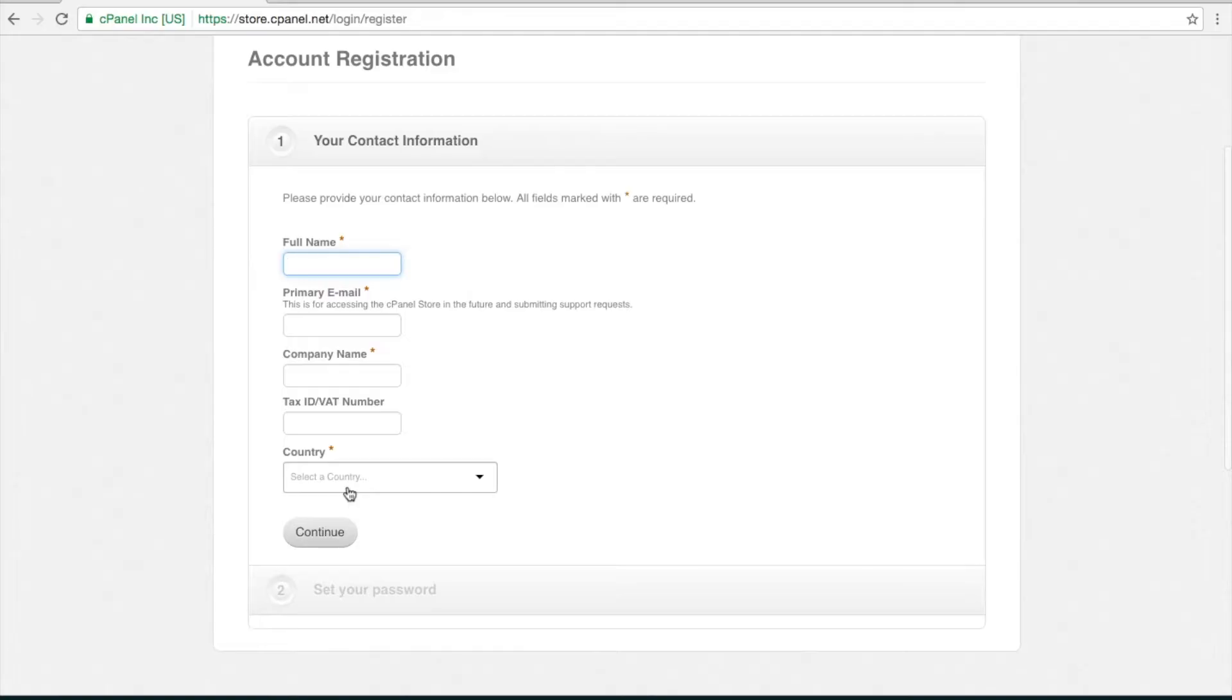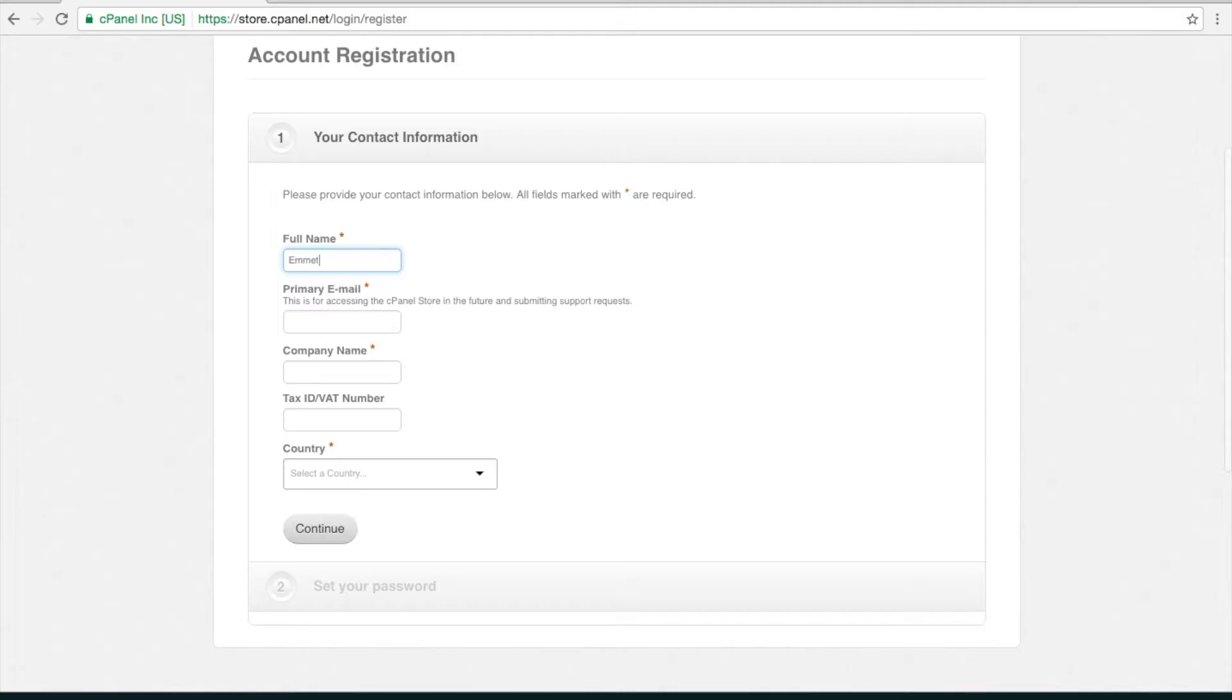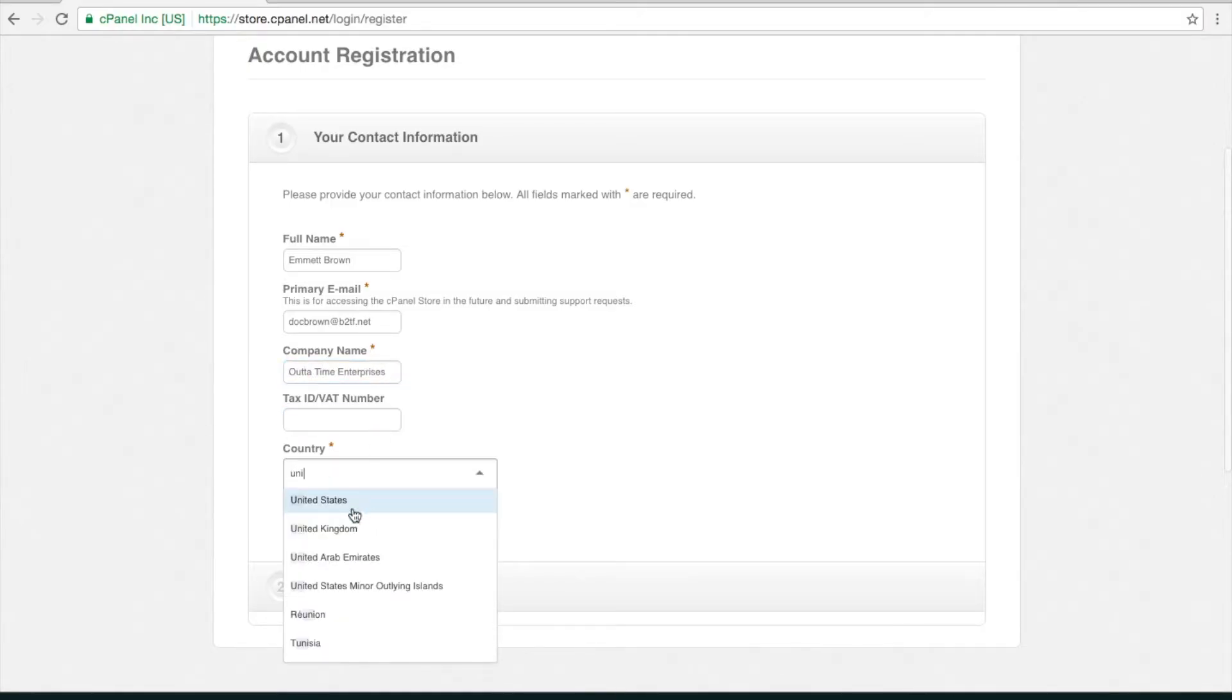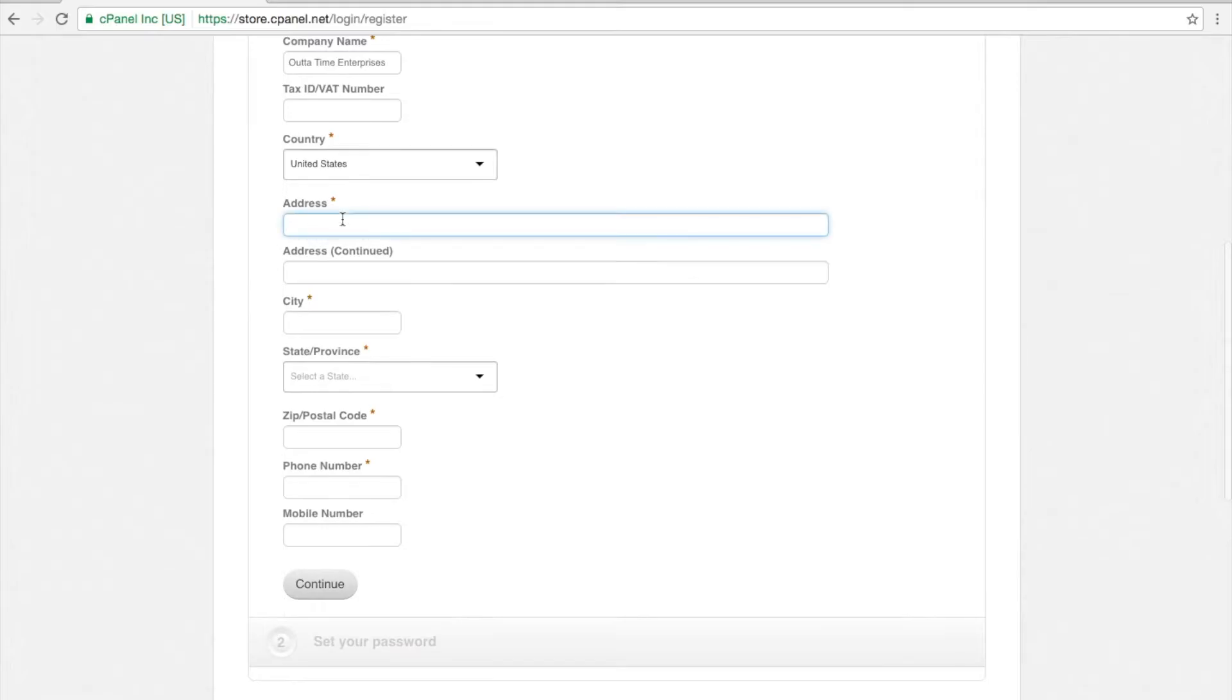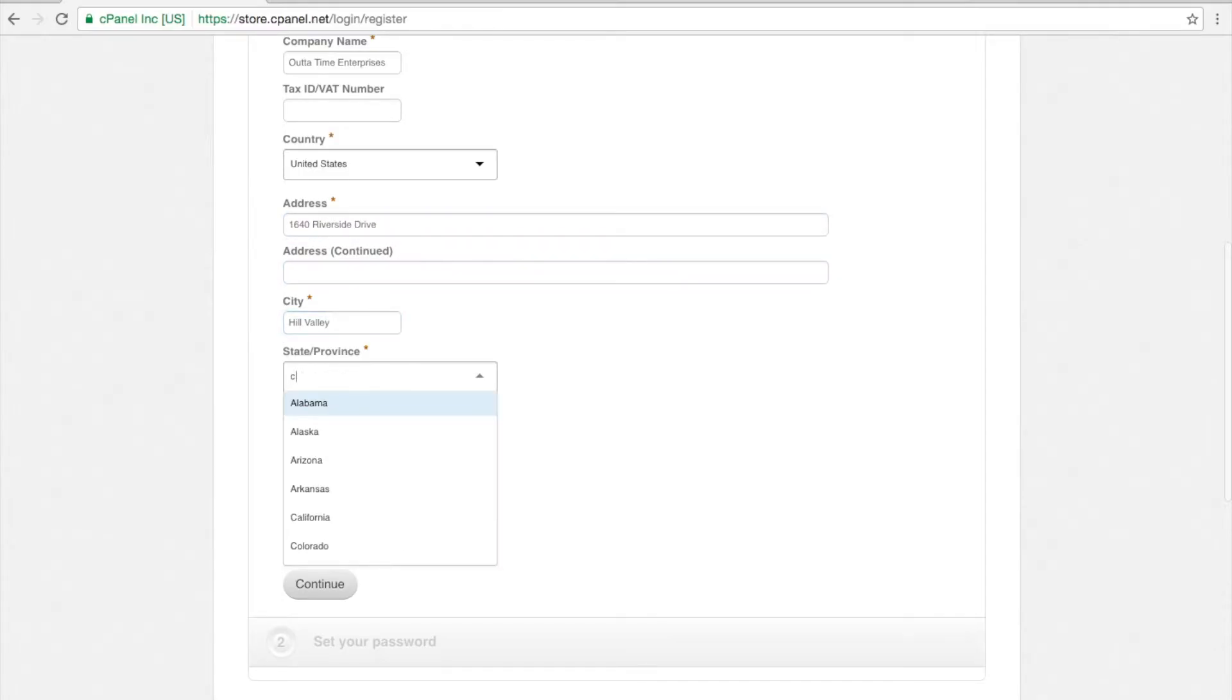Next, enter your contact information. The text boxes with an asterisk are required, so ensure to fill them out accurately. As you can see, Mr. Brown seems to be having a good time filling out his form.